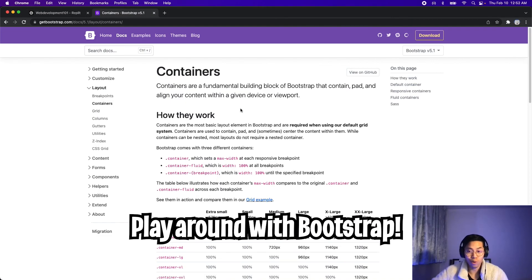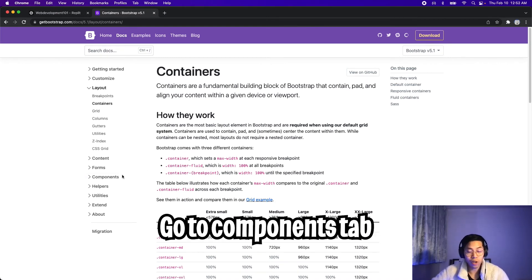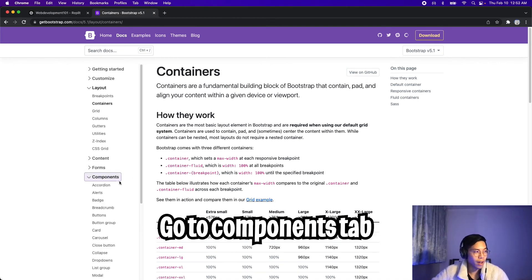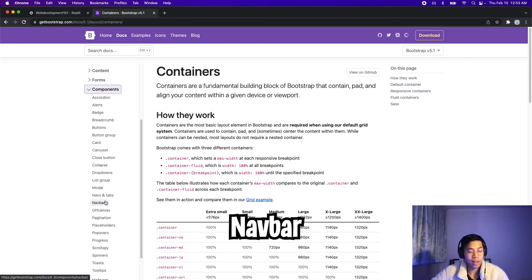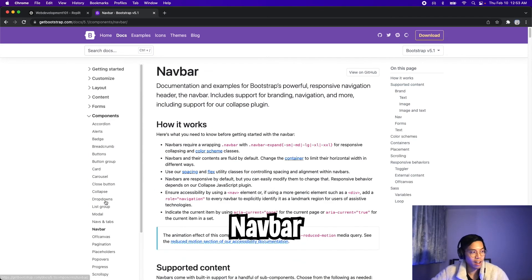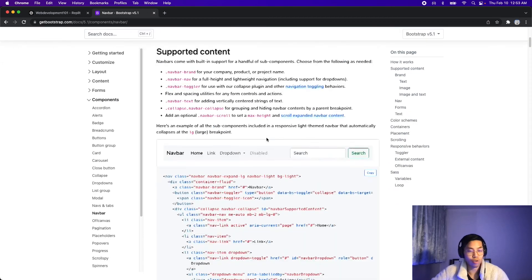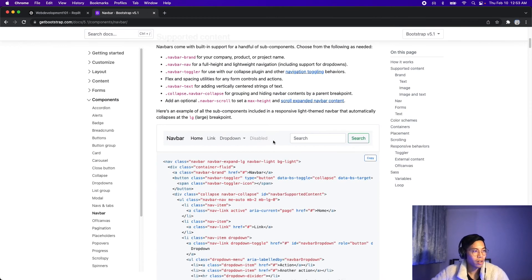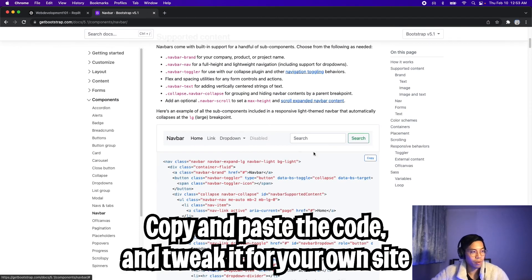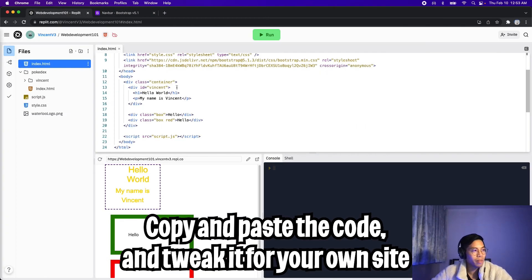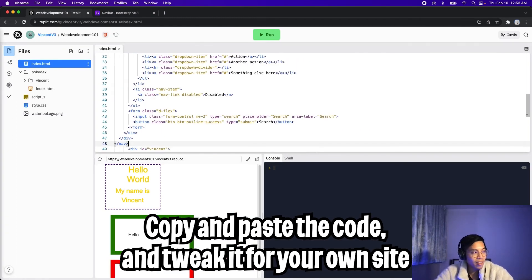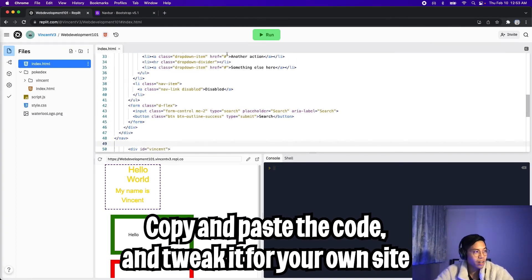Cool. So make sure to check out Bootstrap. There's a lot of cool components that we can add to our website. For example, you can go to the components tab. And inside here, there's a lot of different stuff you can add to your website. For example, let's check out the nav bar. So if you scroll down, you're going to see this example of a nav bar.